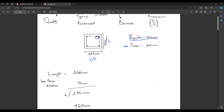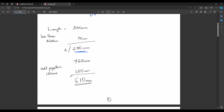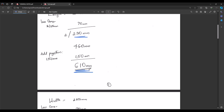For the length calculation: length equals 300 mm. We remove the cover on both sides — cover is the distance between the concrete and the reinforcement to protect it from rusting — so 35 mm × 2 = 70 mm. Then 300 − 70 = 230 mm. Since we have length on both sides, multiply by 2: 230 × 2 = 460 mm. Adding the projection of 150 mm: 460 + 150 = 610 mm total for the length.